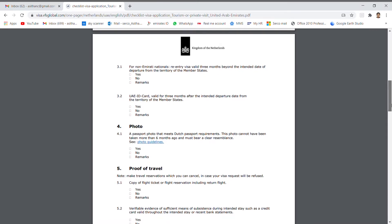It means your UAE visa. The visa should be valid more than three months beyond the intended date of departure. Also your UAE ID card.